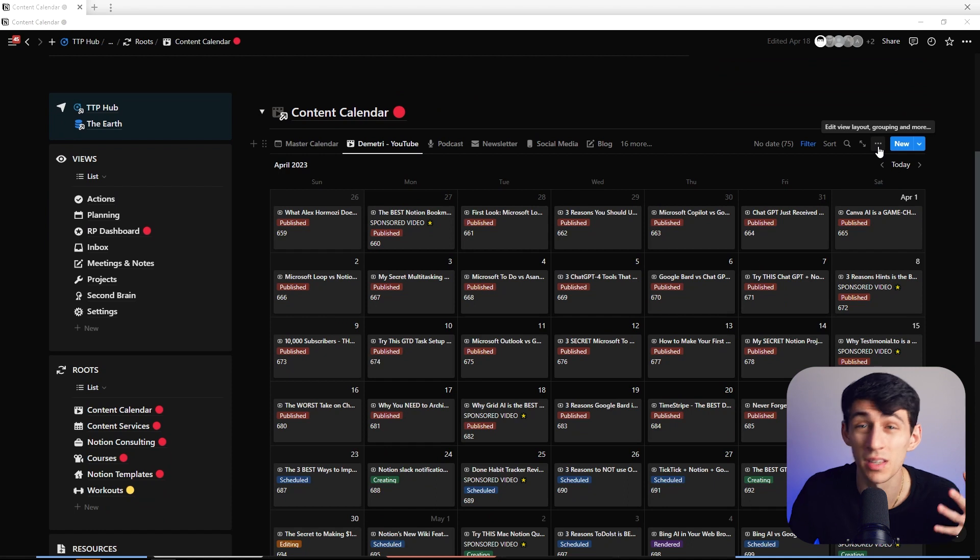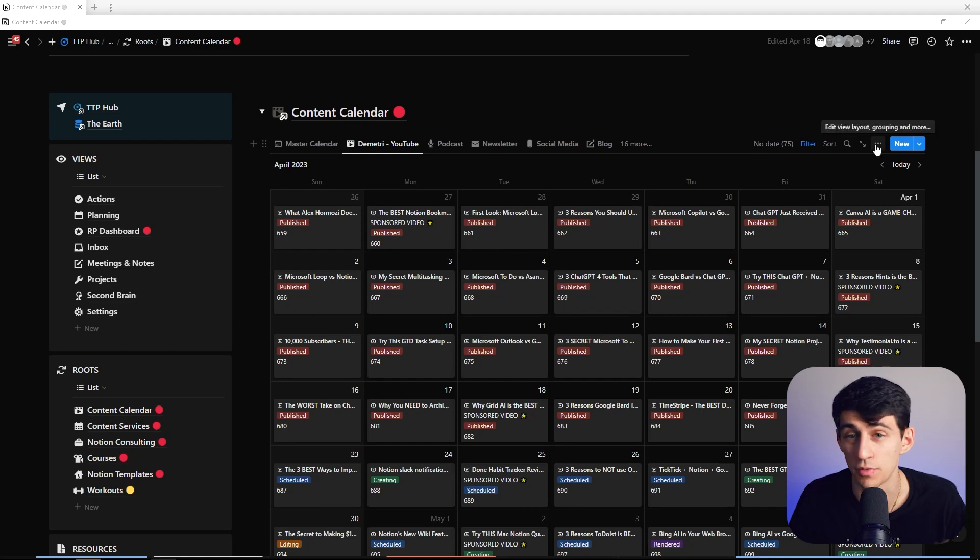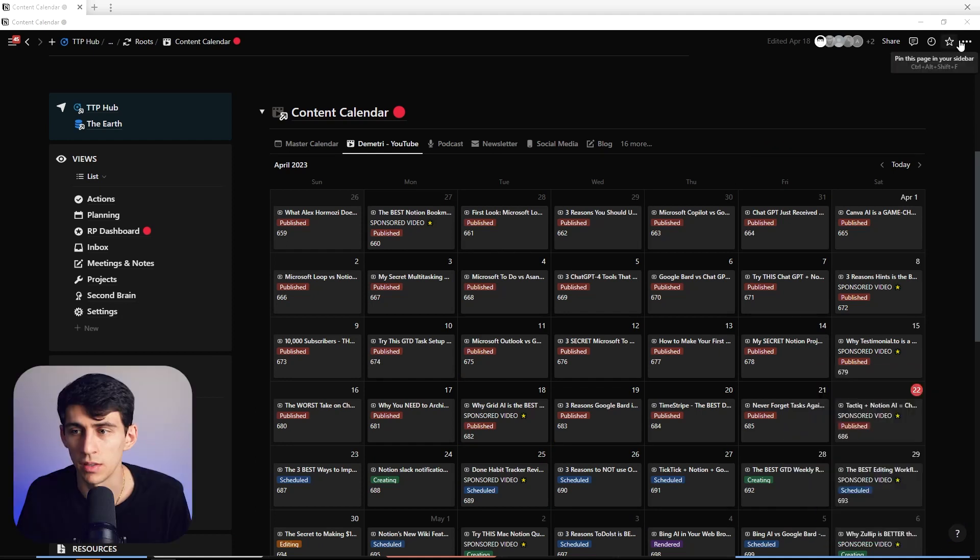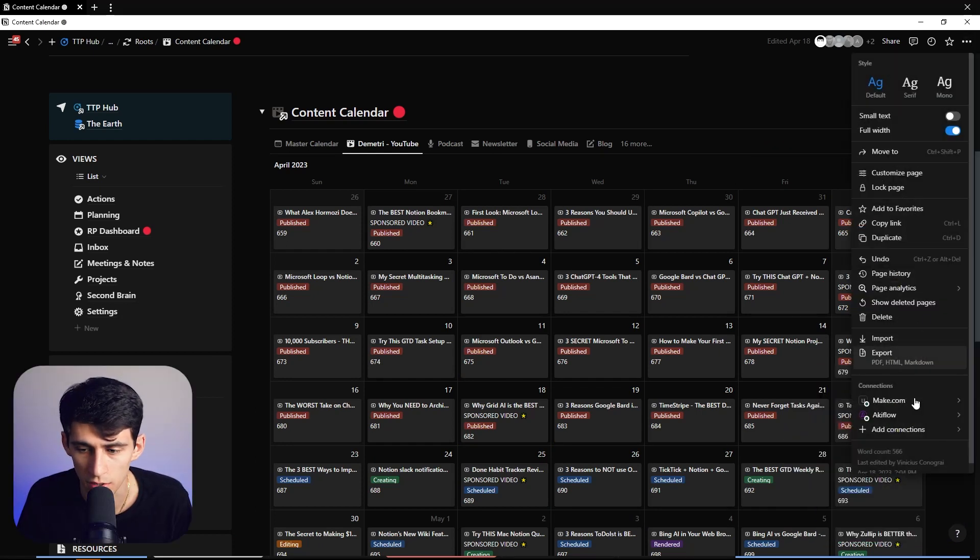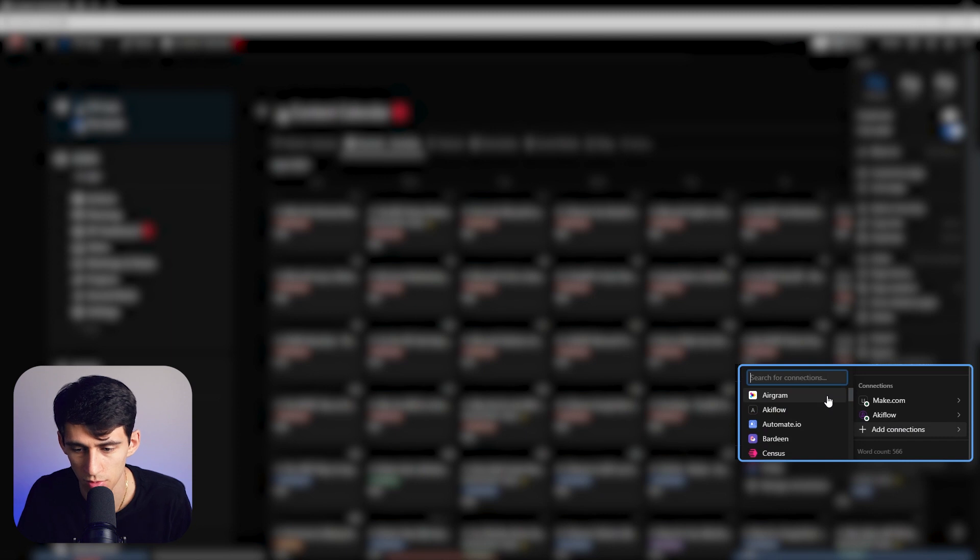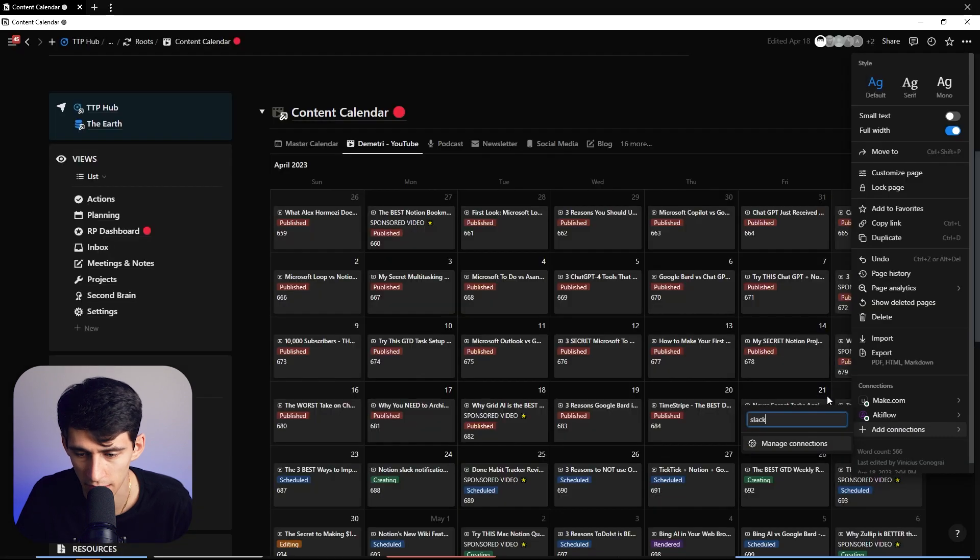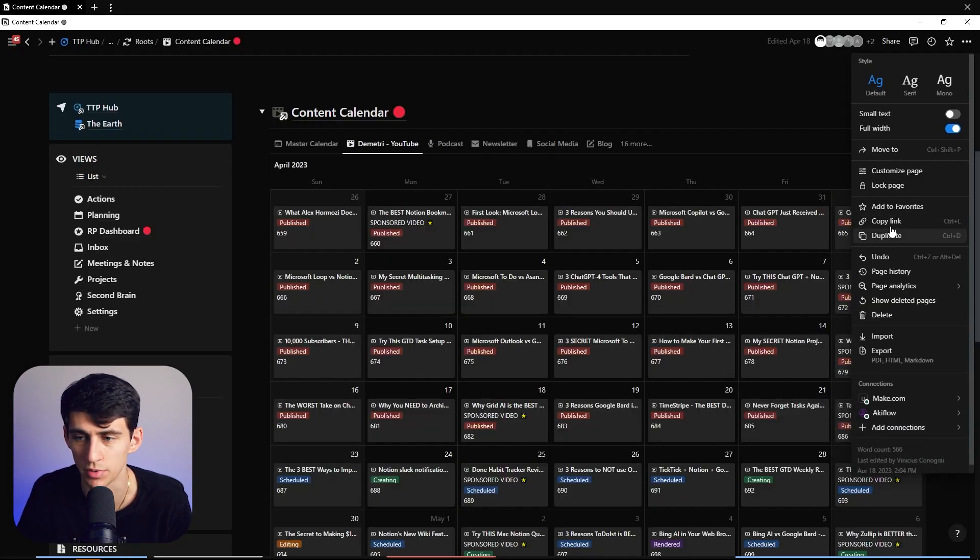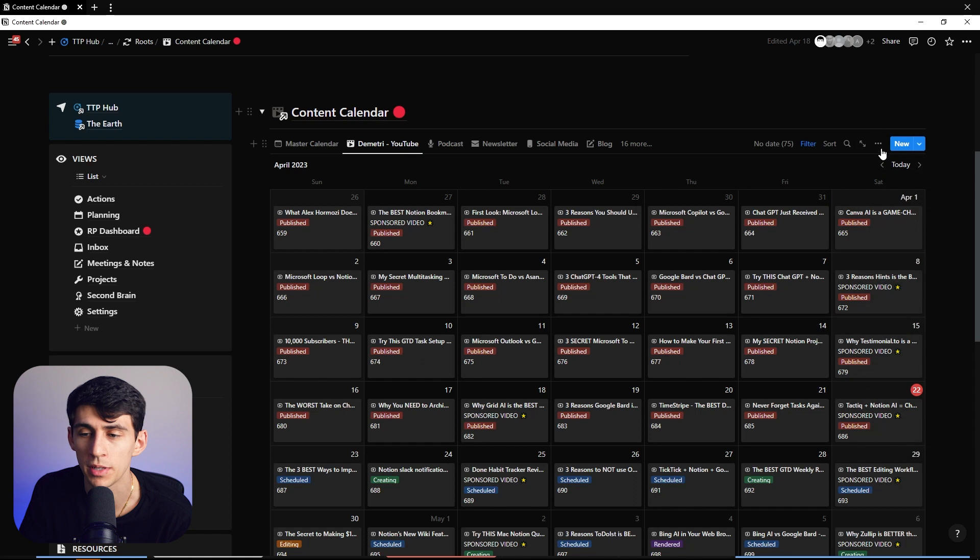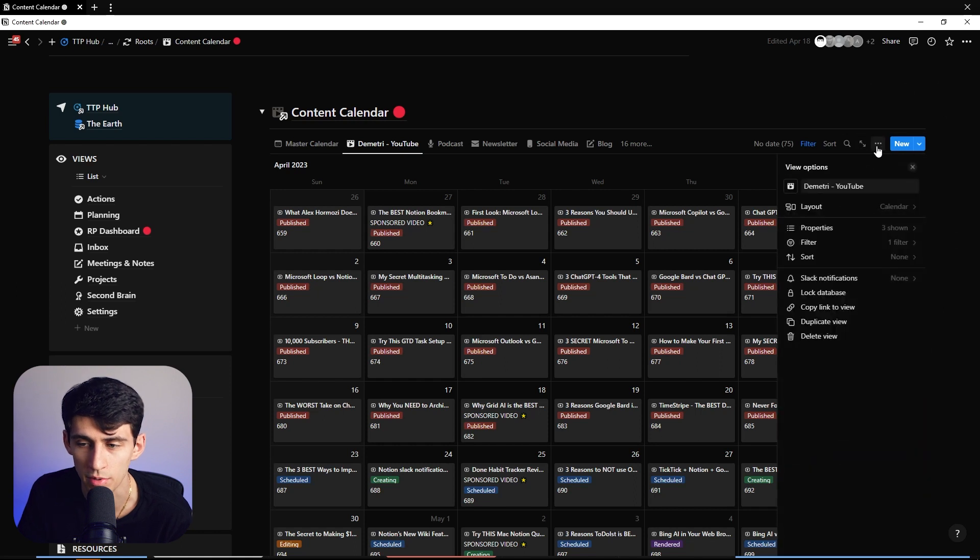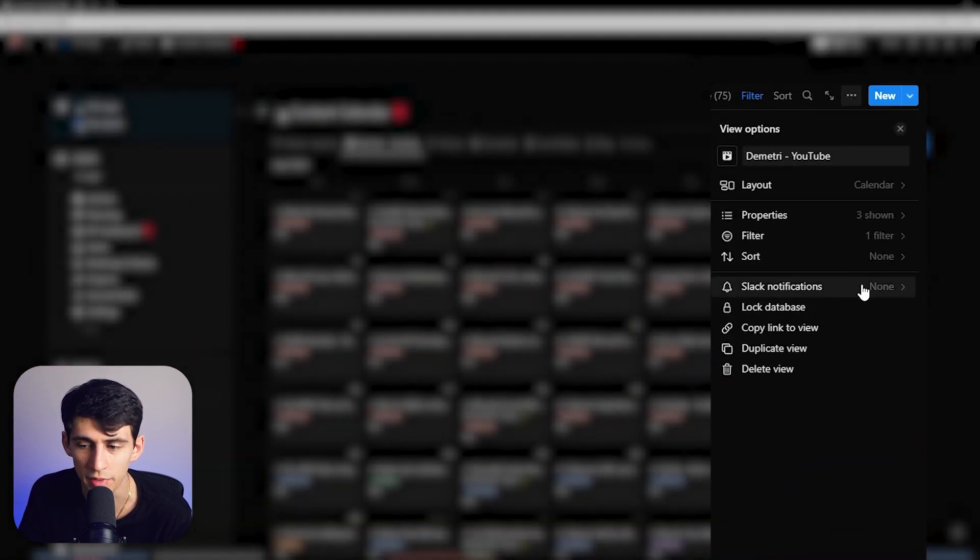And then along with all the other updates that Notion's managed to do with things like buttons, we finally have something that is reasonable for push notifications from a Notion database to Slack. If you recall this integration where you could add the connection to Slack over here, it's not a thing anymore. It would just show every update. Now what we can do is if we go to the three dots, we can go to Slack notifications.